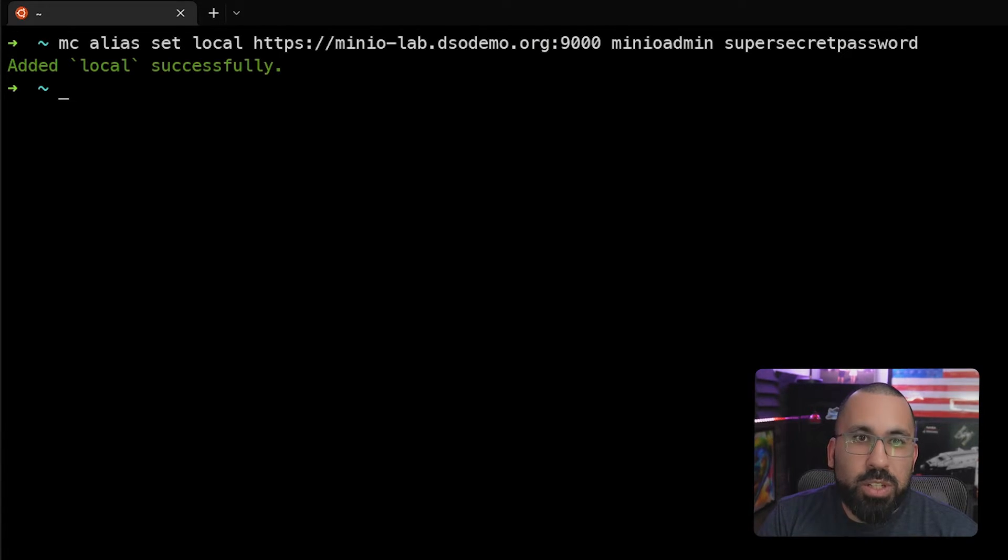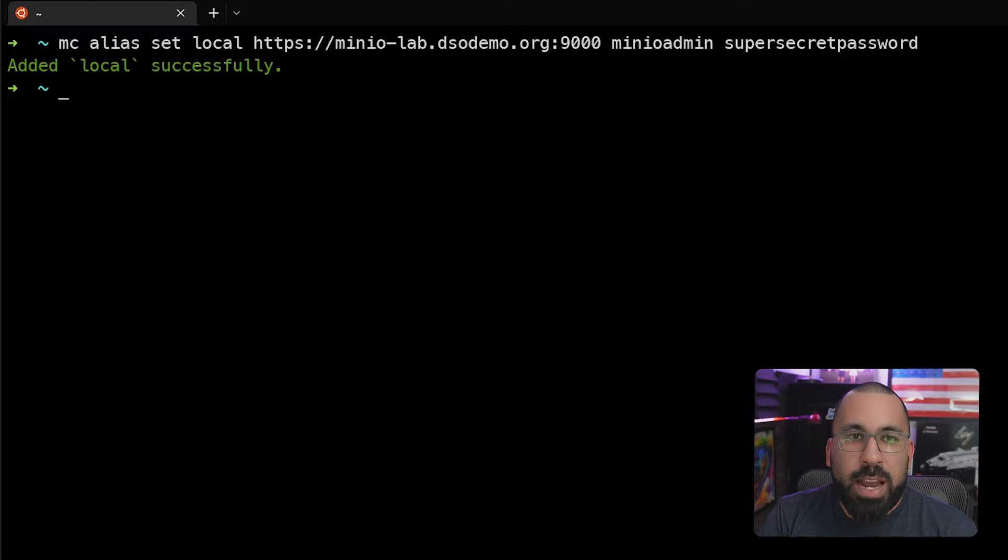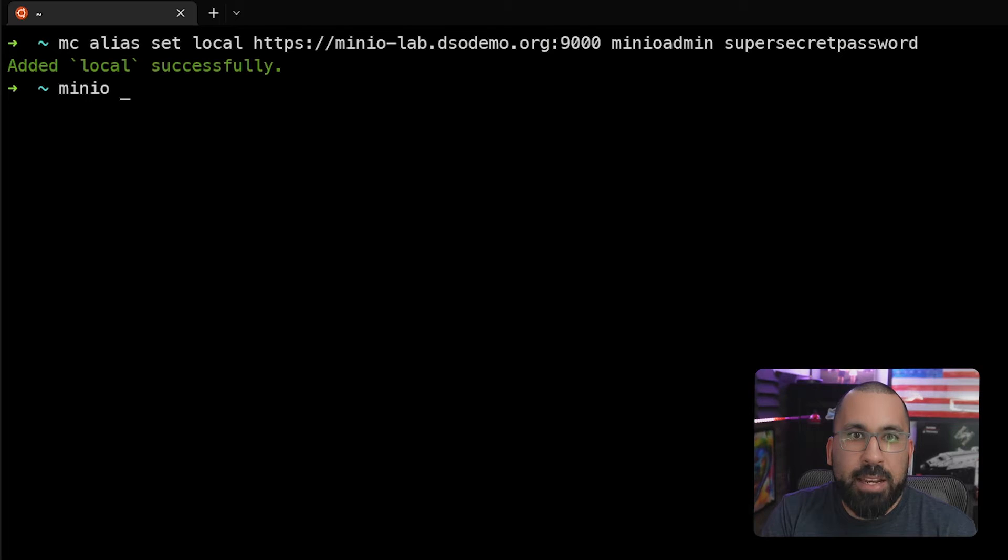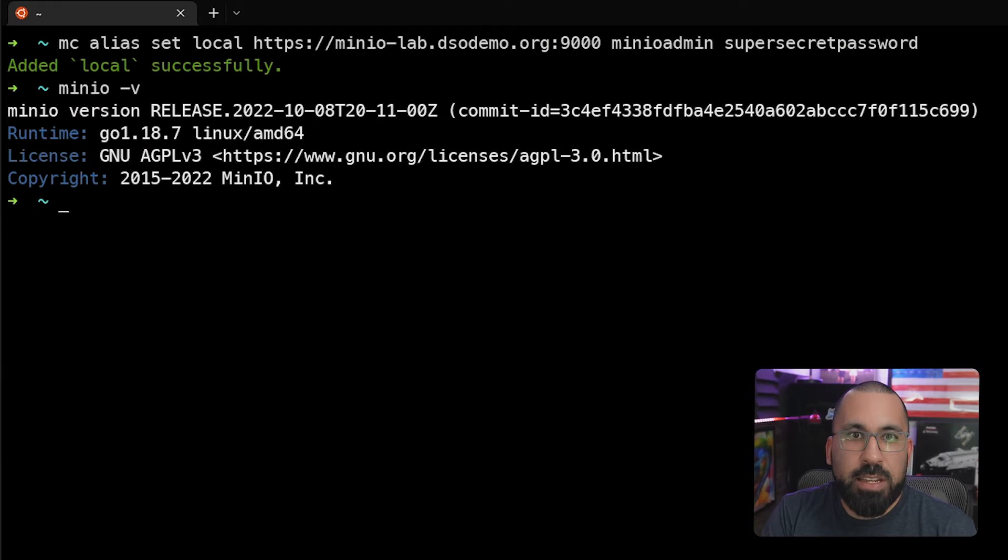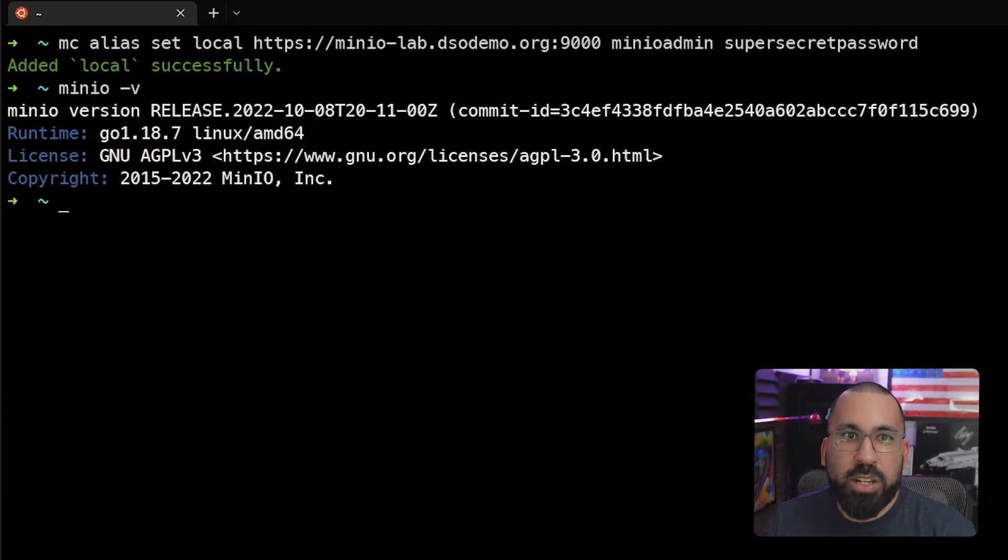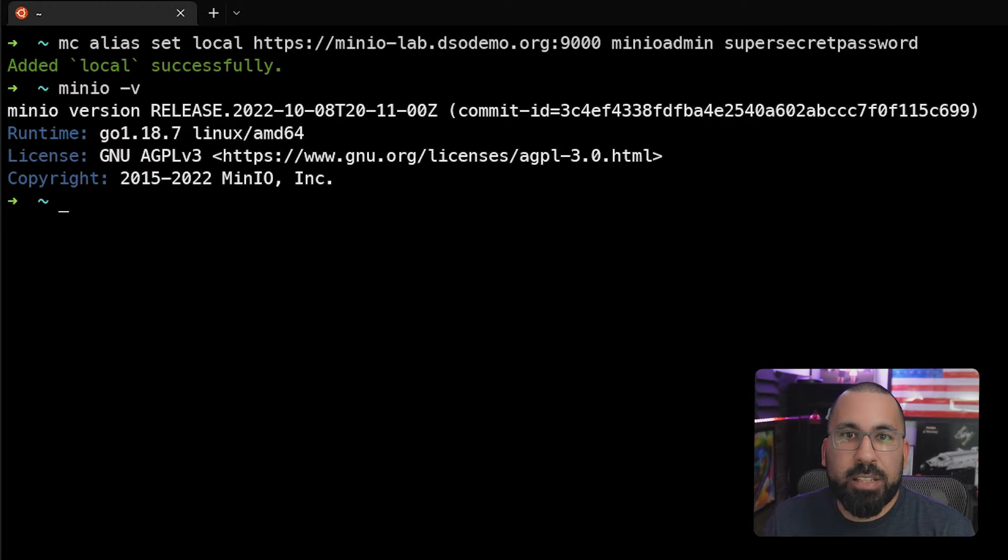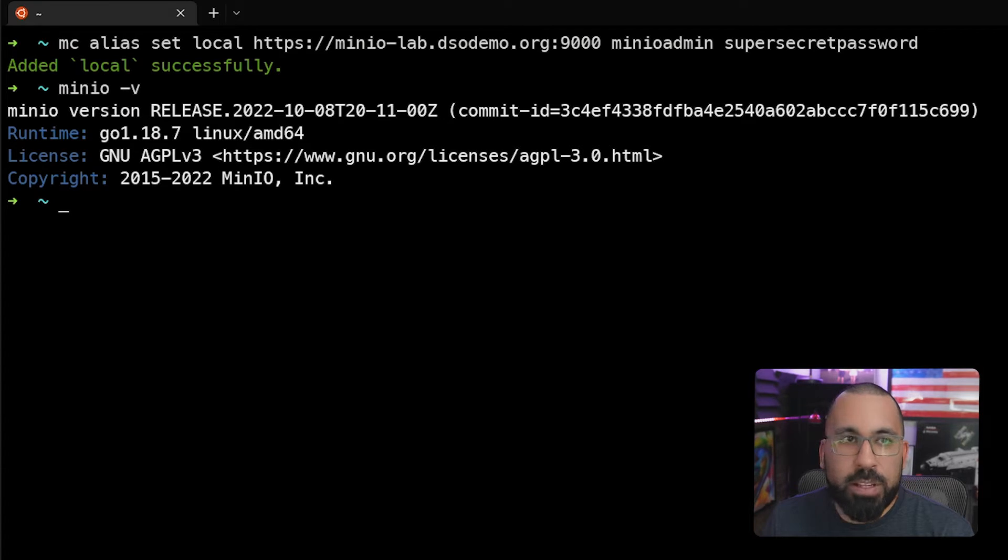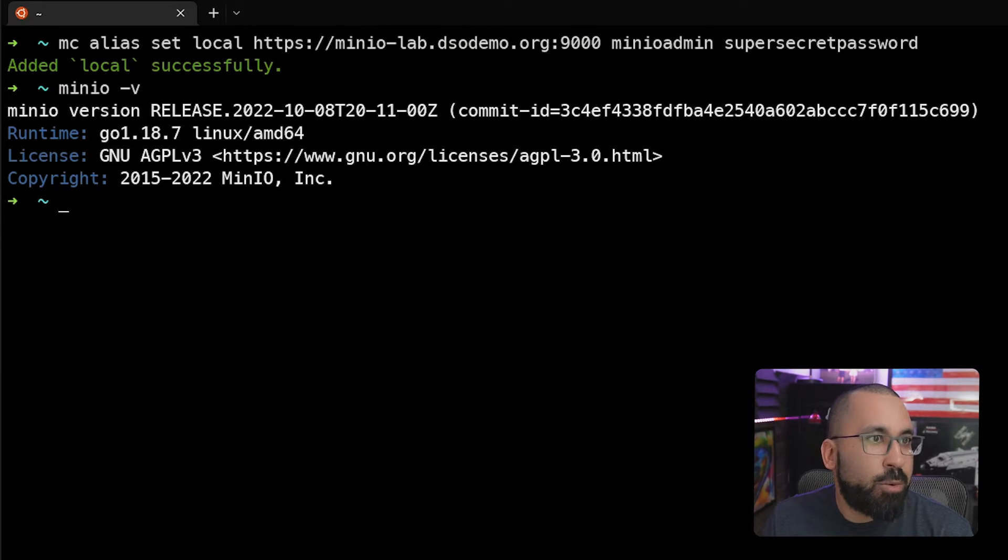Next we want to do is just check and see what version we are actually running of MinIO server here. So if we do MinIO minus V, we can actually get that information. You can see that we're running release 10.8. So that's a little bit older. The latest stable is from 10.29. And again, if you're looking for the latest stable, please visit the docs.